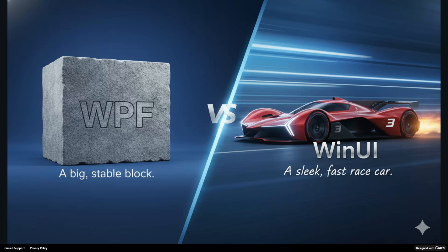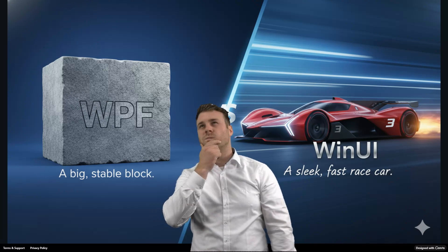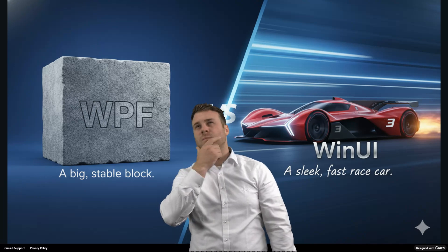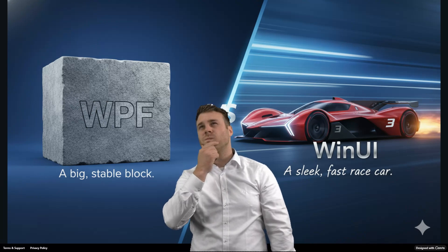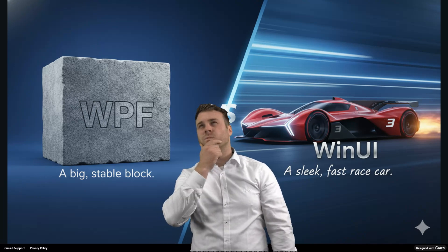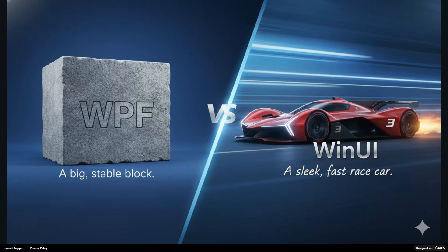So now I want to know your choice. Are you going to stick with the reliability of WPF in 2025, or are you going to embrace the future with WinUI3? Let me know in the comments below. Thanks for watching and I'll see you next time on Vector Art.